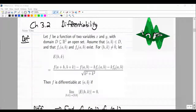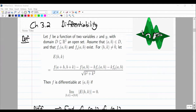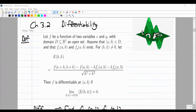We defined differentiability — it is a property of functions. Let F be a function of two variables X and Y, with domain D, a subset of R² and an open set. Assume AB is an element of D such that F partial X and F partial Y exist at that point. For a non-zero vector HK, we define the crocodile E(H,K) as: F(A+H, B+K) minus F(A,B) minus H·F_x(A,B) minus K·F_y(A,B), all over the square root of H² + K².